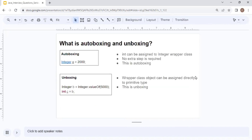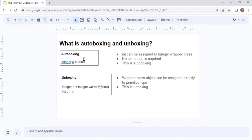The last question is about auto boxing and unboxing. Before wrapper classes, we only had primitive data types like int, float, and double. With auto boxing, you can directly assign a primitive value to a wrapper class type — for example, Integer a = 2000. The automatic conversion from a primitive data type to a wrapper class type is known as auto boxing. No extra step is required.